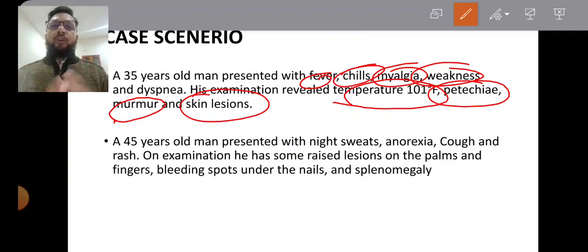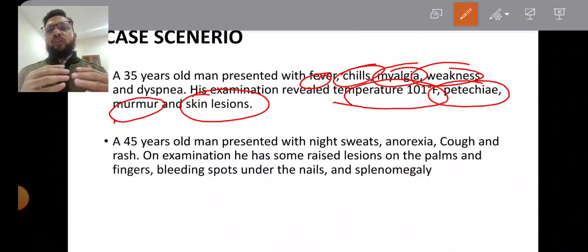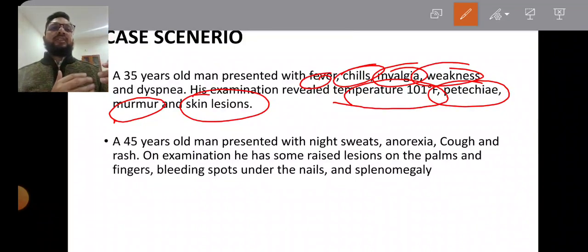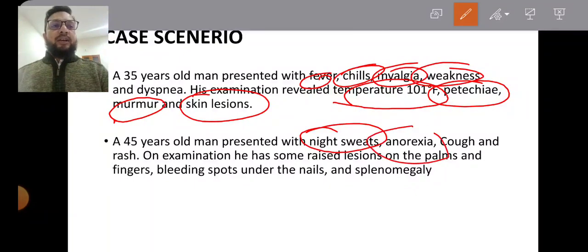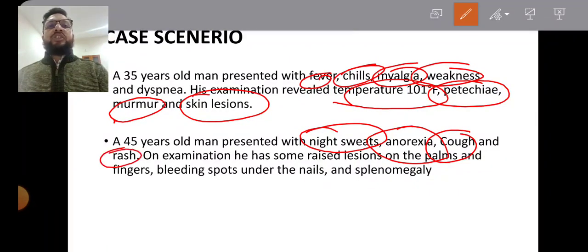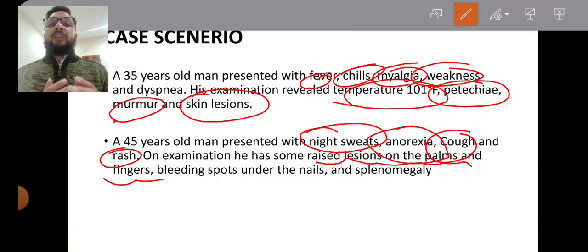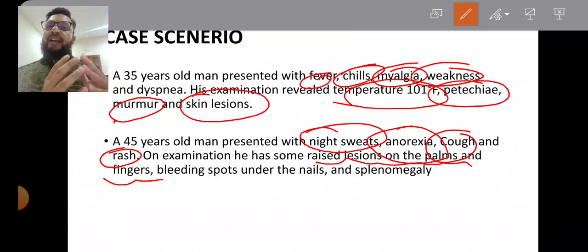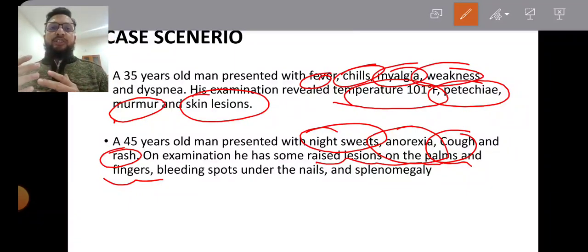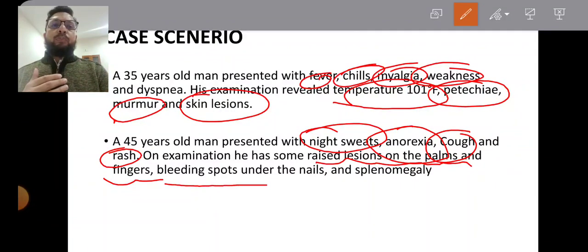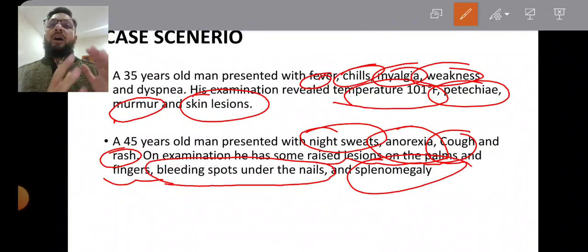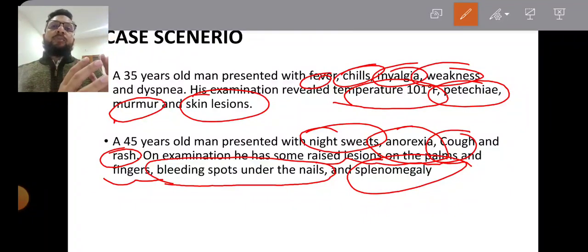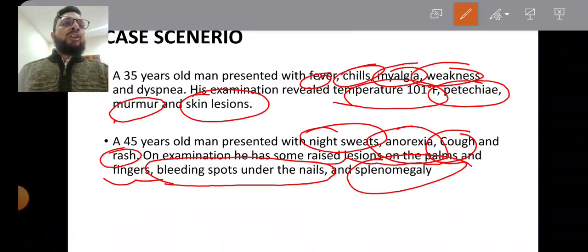In the second scenario, the non-specific symptoms—night sweats, temperature, anorexia, cough, and rash—are given along with very specific findings. Raised lesions on the palms and fingers indicate either Osler nodules or Janeway lesions. Bleeding spots under the nails indicate splinter hemorrhages. Collectively, all these signs and symptoms are related to infective endocarditis, so be ready for any such scenario in your exam.